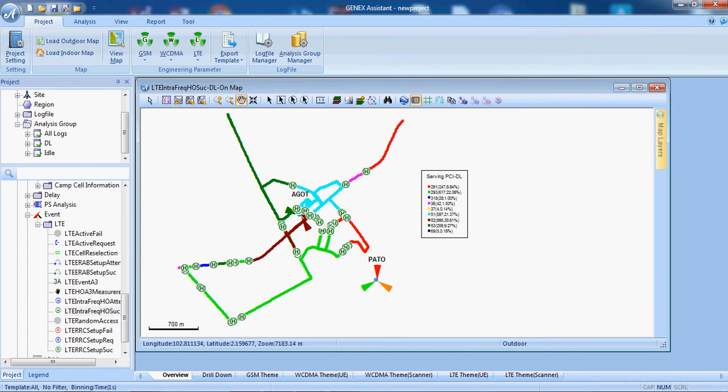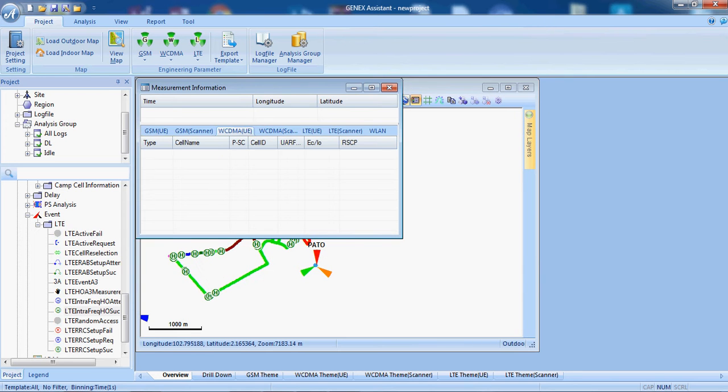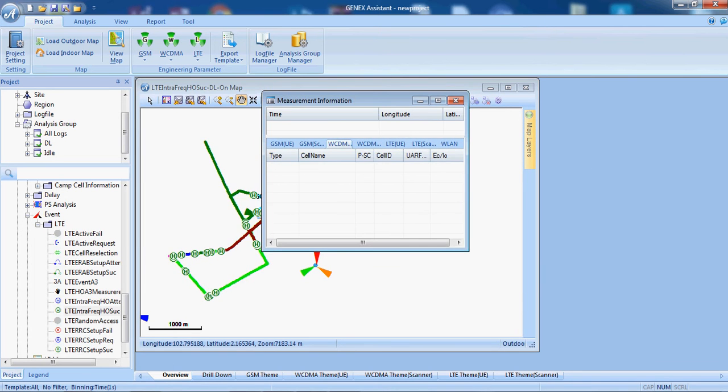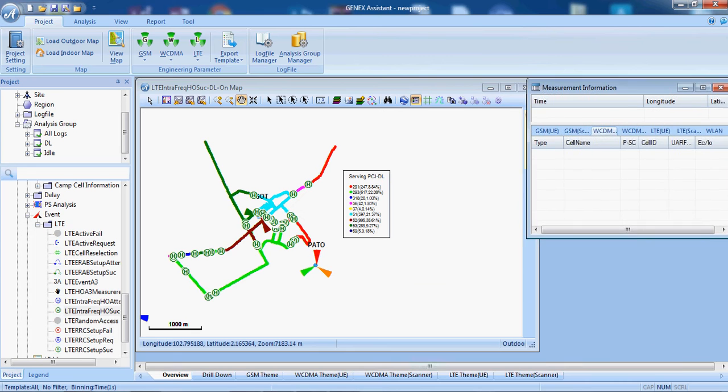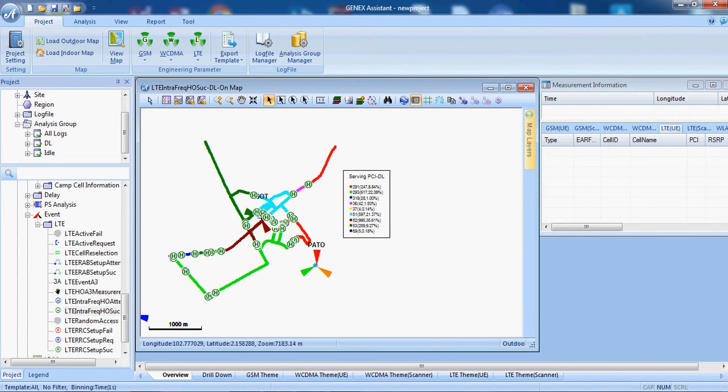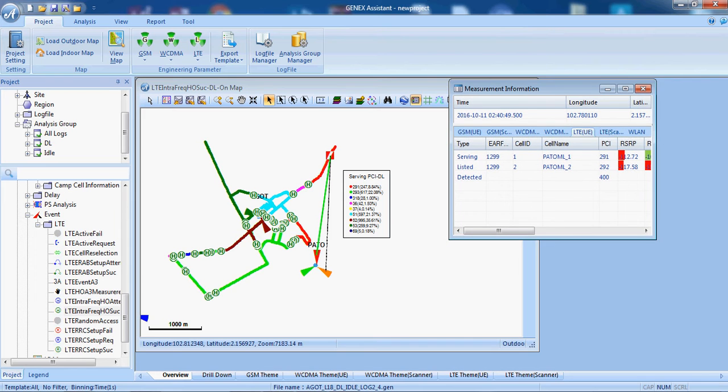We also can have measurement information that how much is the value of RSRP at a particular point. For example, here we can see which sites are serving here, how much is the RSRP, PCI and everything.